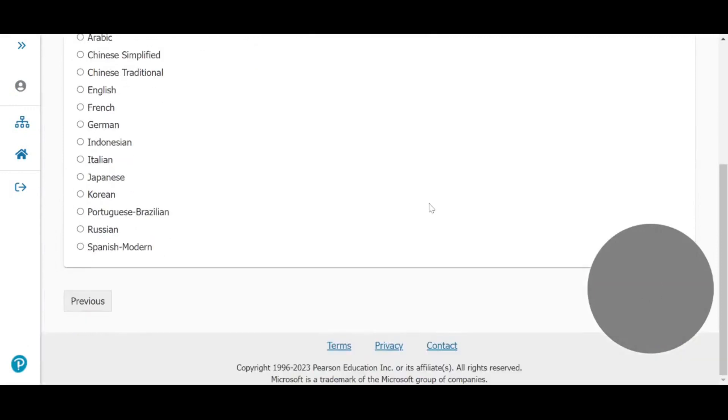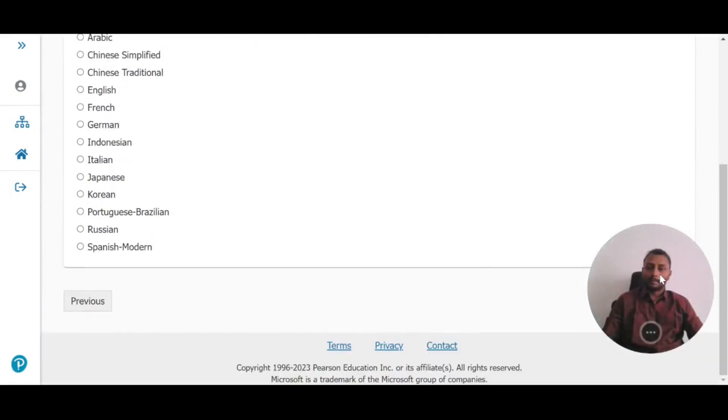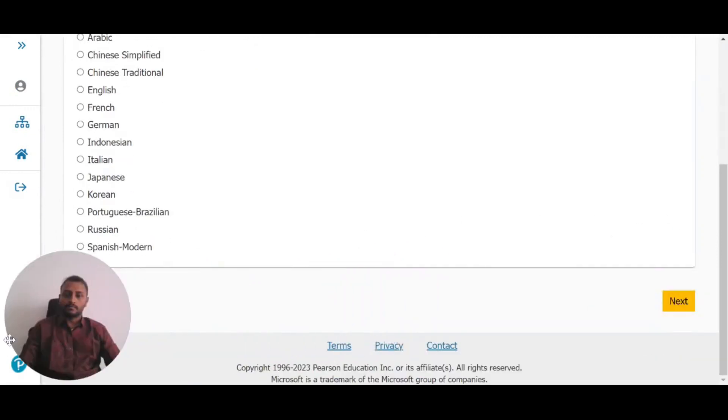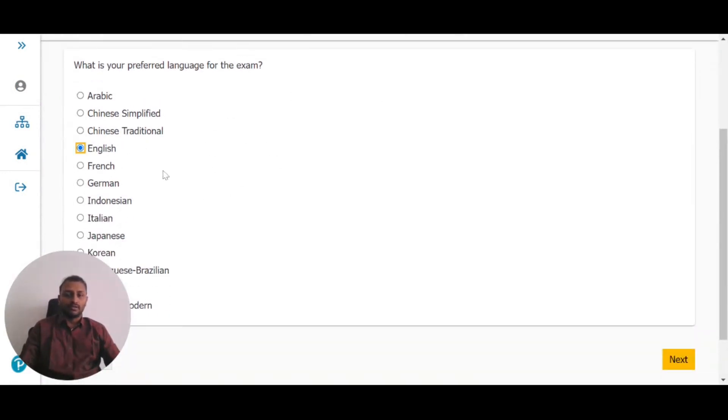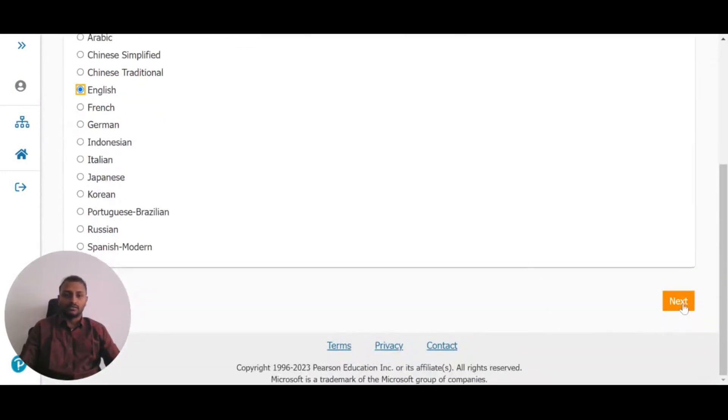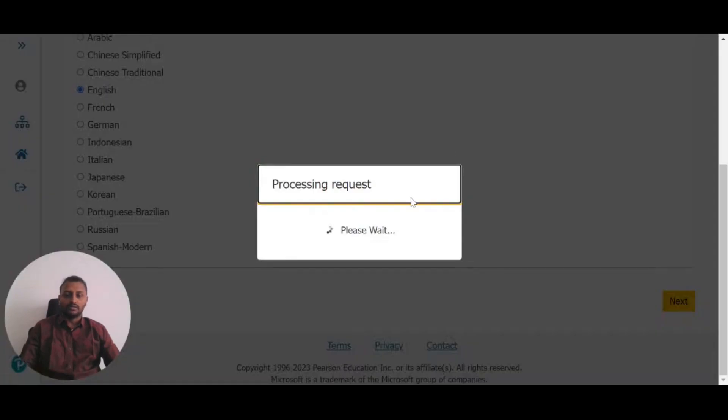You'll have the option to select the exam language. Typically, we write in English, so select that and click Next.